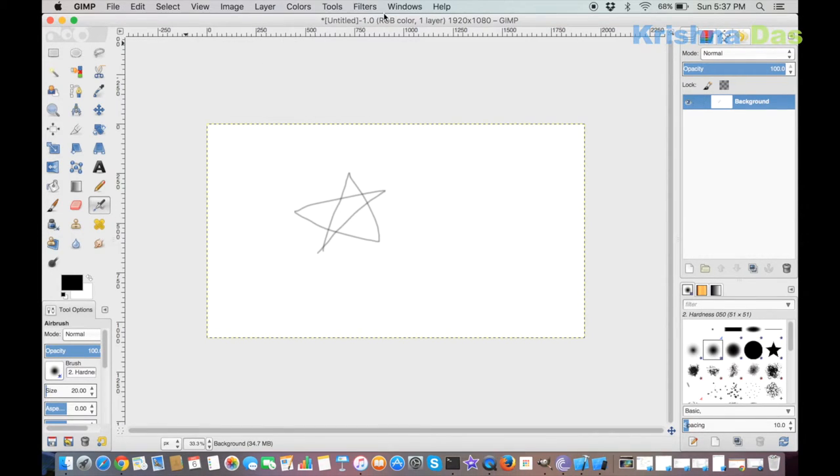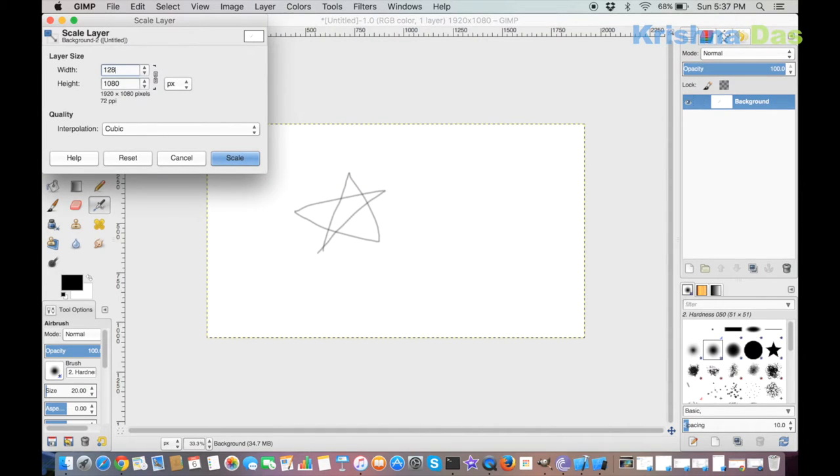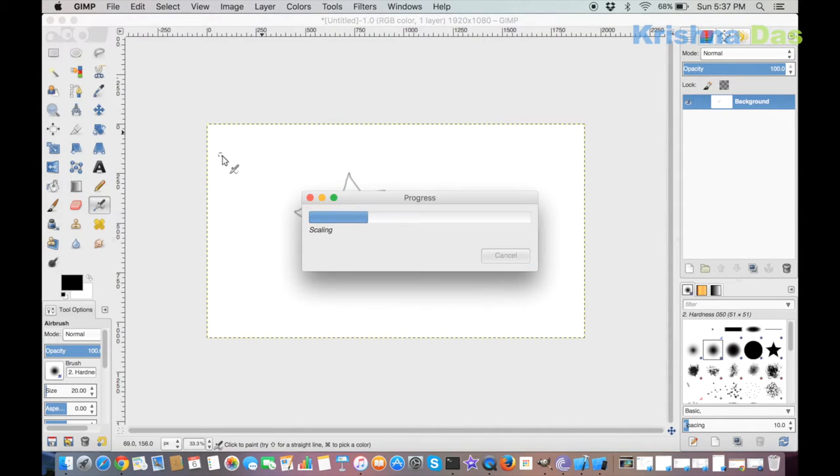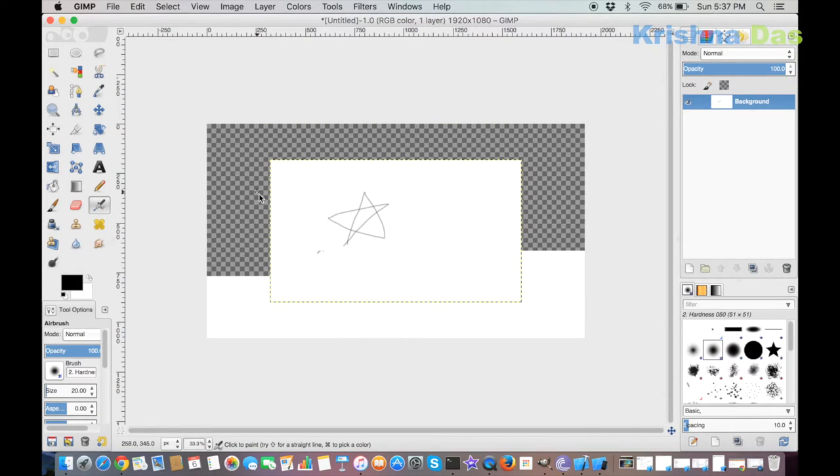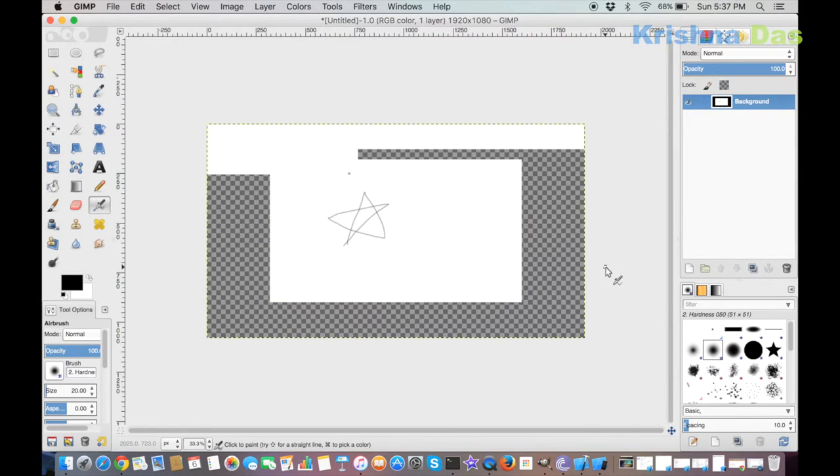You can even scale the layer individually so that you can actually have a bit of transparent background. Usually you have a smaller layer.